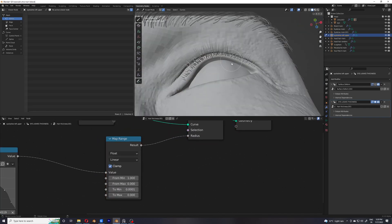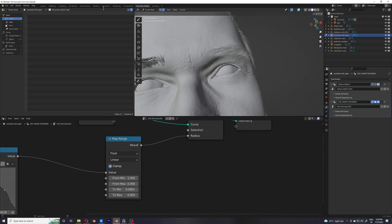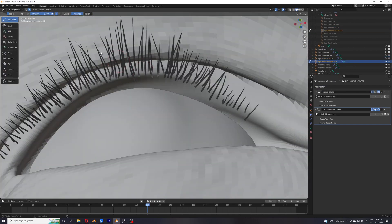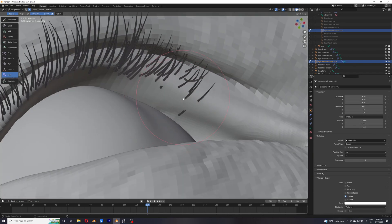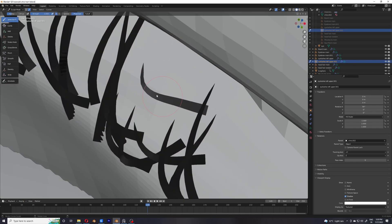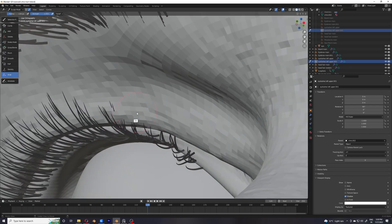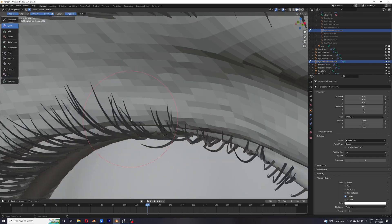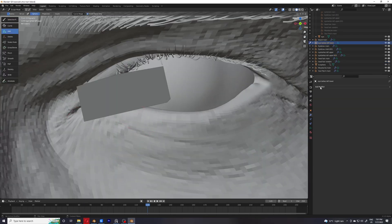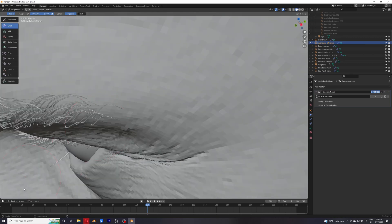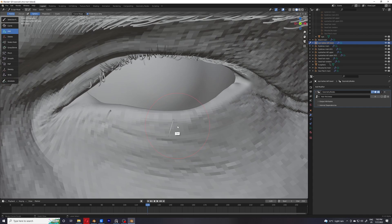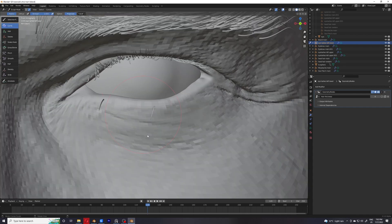Now I have just decreased the thickness because I feel like the eyelashes would actually look better with a little bit less thickness, so I've gone into the geometry nodes and decreased the thickness. Now I have mirrored the eyelashes and slid them into place so they fit the other eye. Since the eyes are not perfectly symmetrical I had to manually place the eyelashes on the other eye. Now I have started making the lower lashes and the workflow is going to be the same, so just watch it.